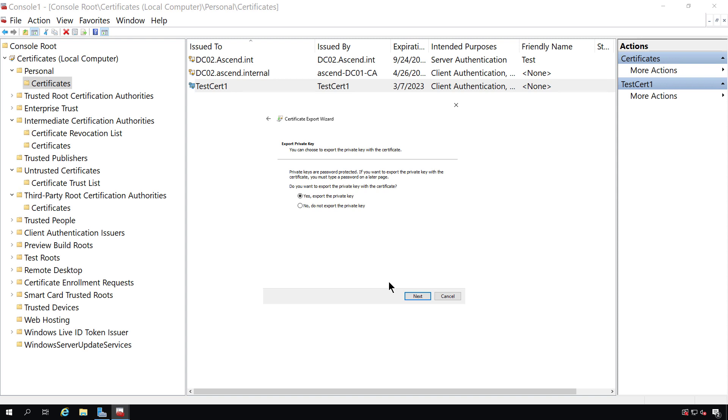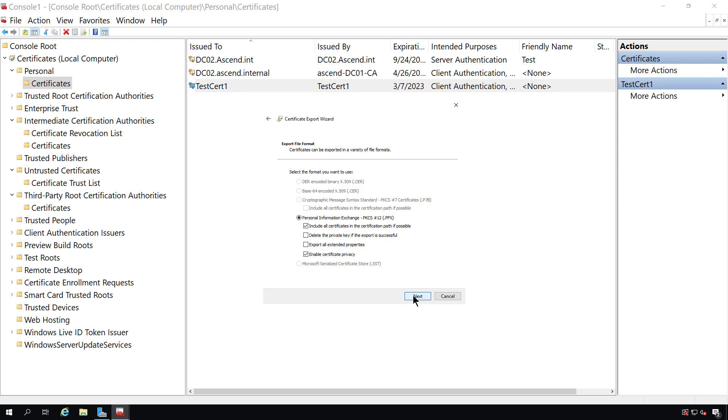So sometimes you see different certificate extensions, and that's just a couple of them, and that is what they mean. So now we can see I've chosen the one with the private key, so it's going to be a .pfx file. If I chose to not do that, I could do the .cer, or I could do some of these other ones as well. I'm going to click Next.